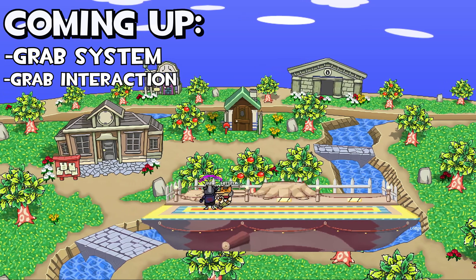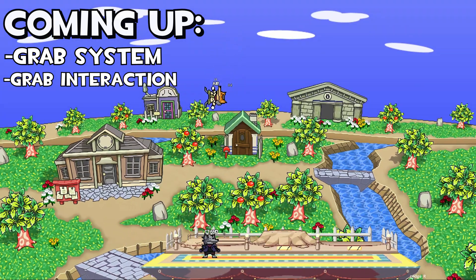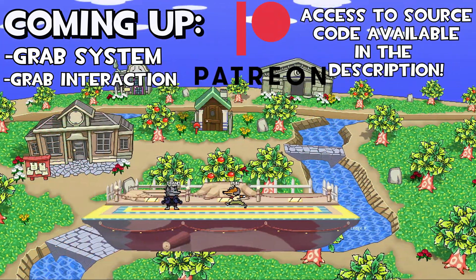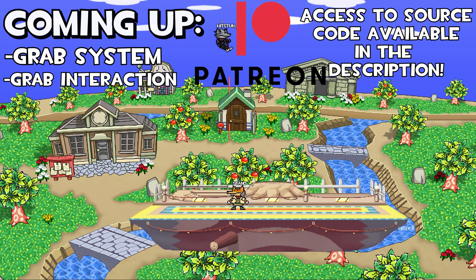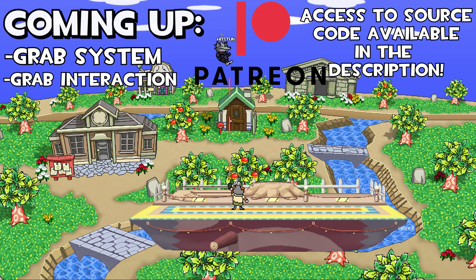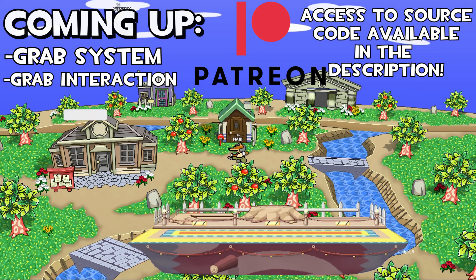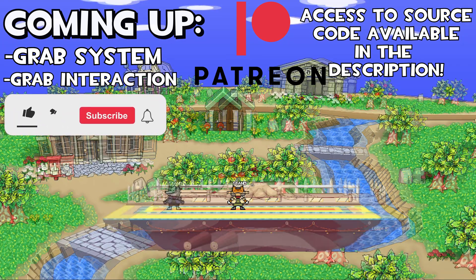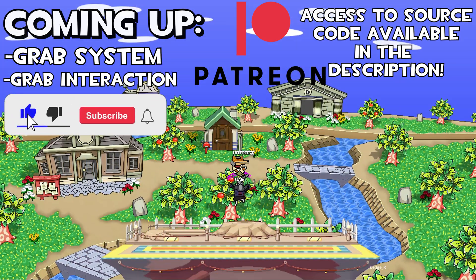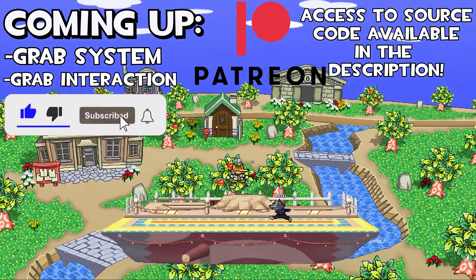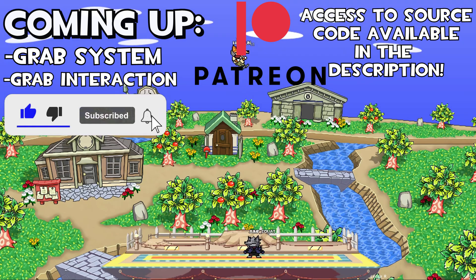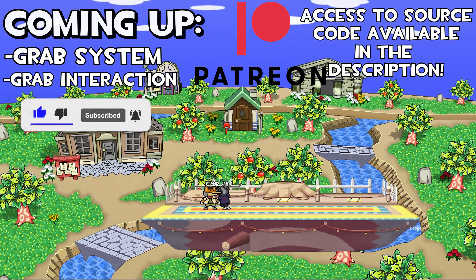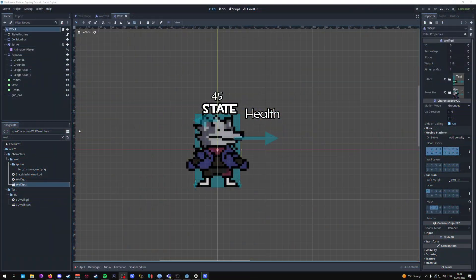If you're looking for access to the files and scripts in this video, don't forget to check out the Patreon in the description down below, where you can get one-on-one help and meet the community of people working on their own platform fighting game projects. Don't forget to like and subscribe if this series has been helpful, and let's jump into this tutorial.